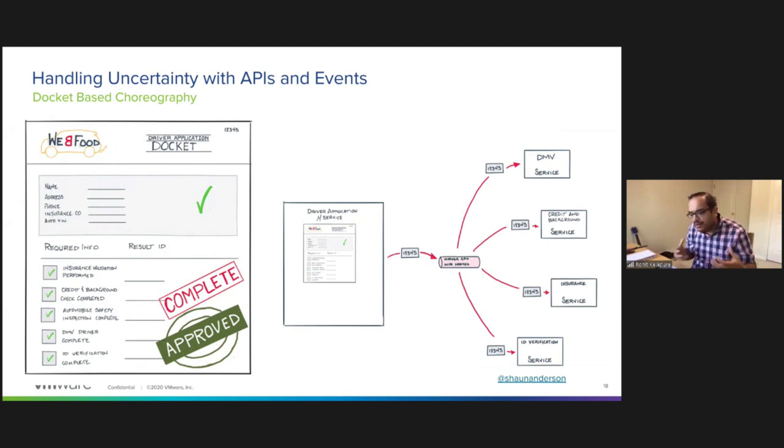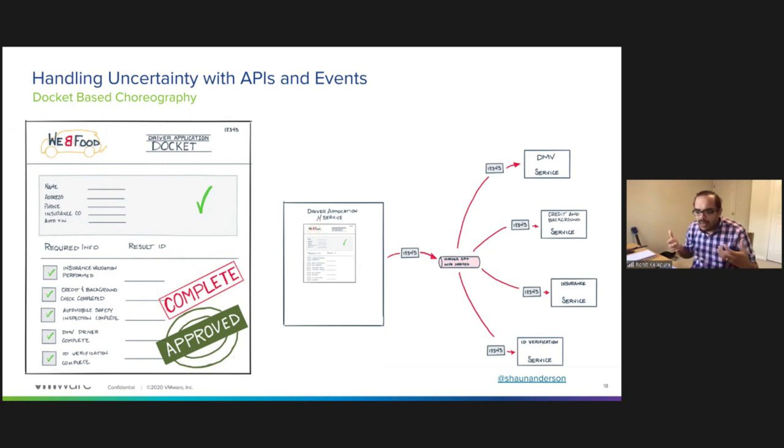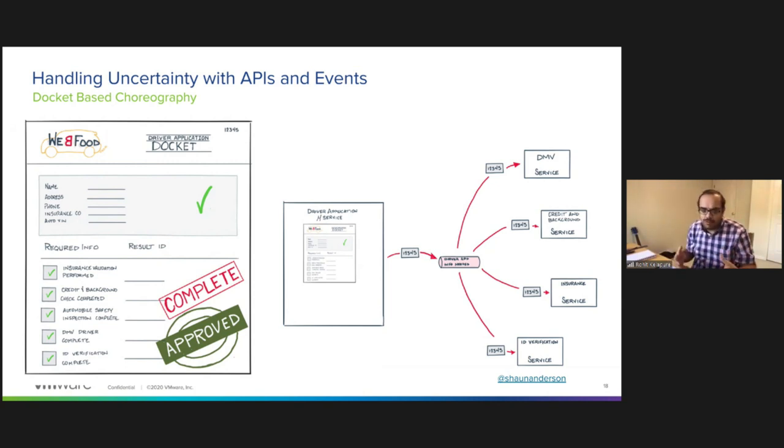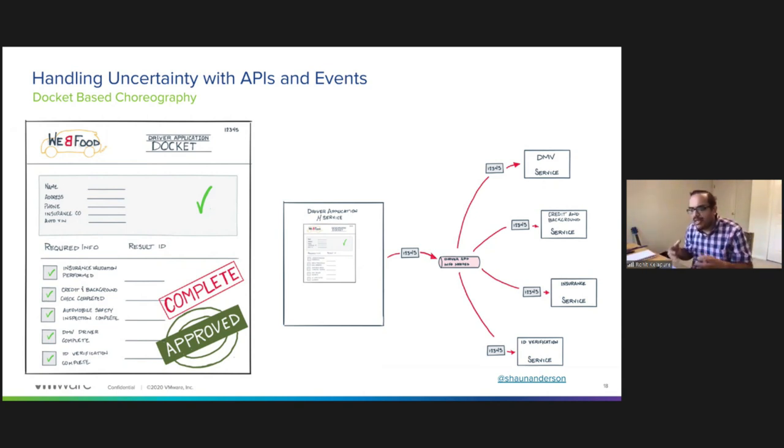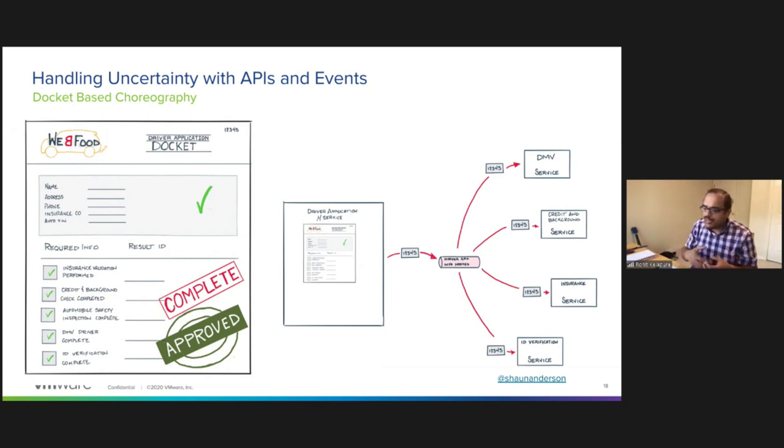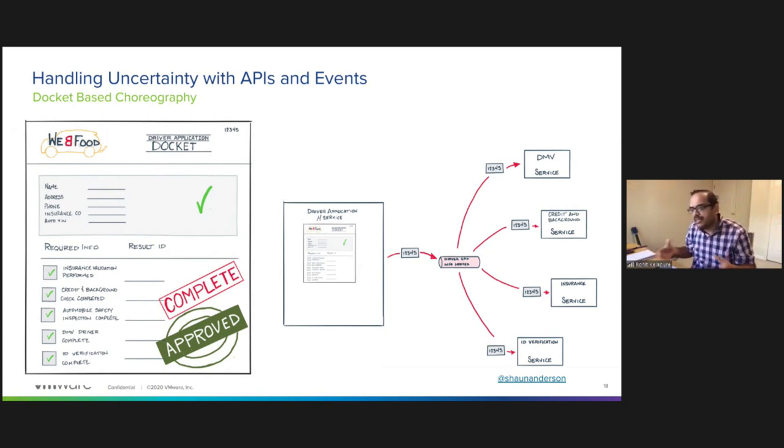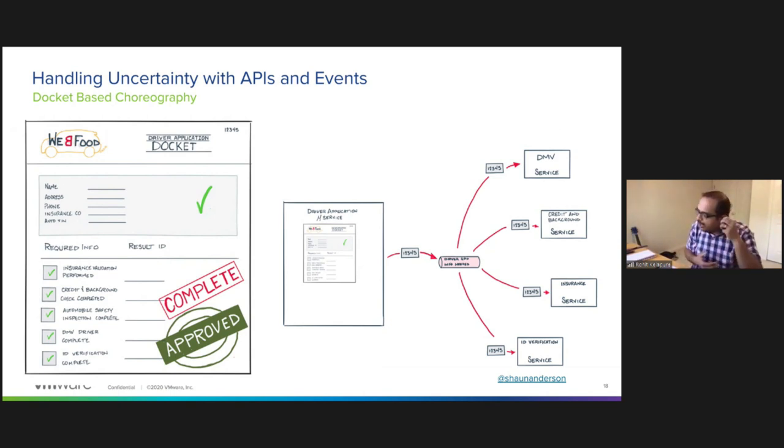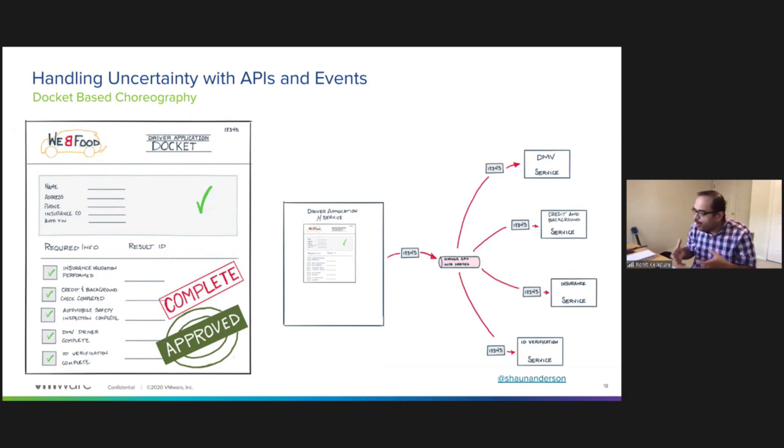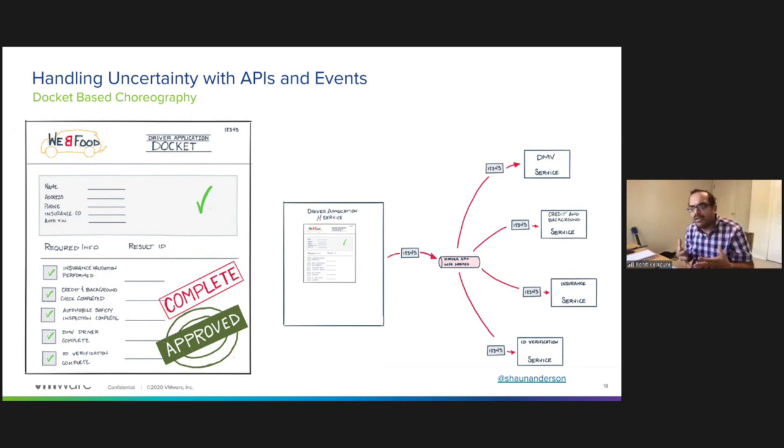When you have event-driven architectures which are inherently loosely coupled, how do you manage the lifecycle of an object? How do you manage an end-to-end business process that needs to get orchestrated across multiple discrete services? For this, you use the Saga pattern. And the docket-based choreography is one of the concrete implementations of the Saga pattern.